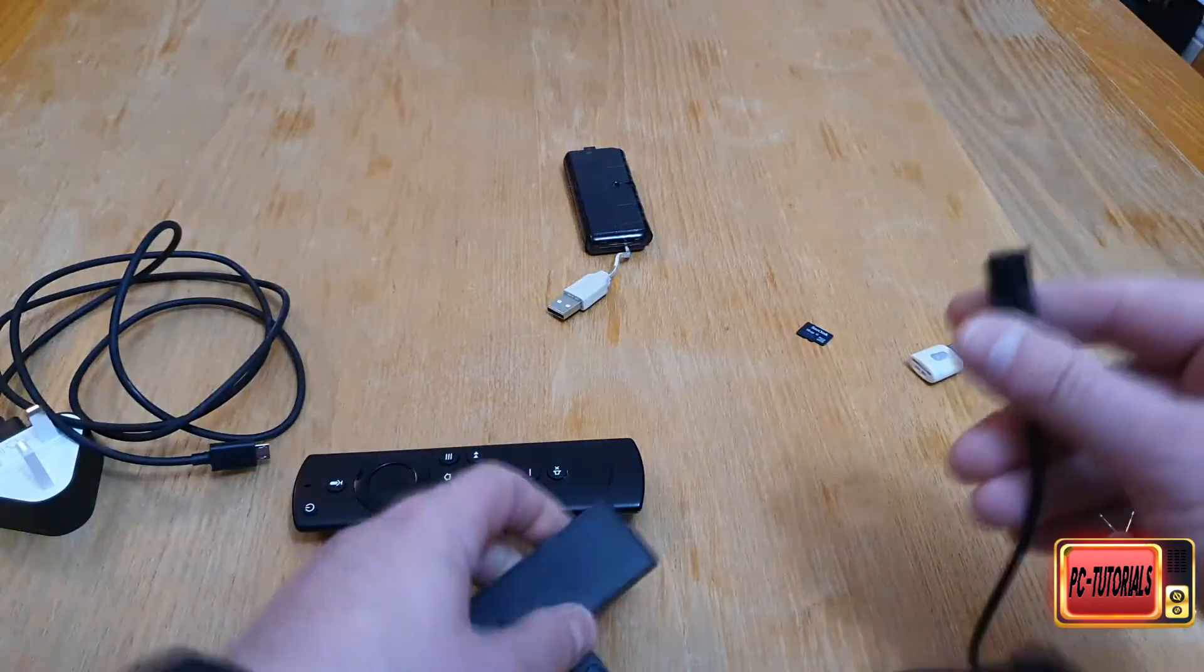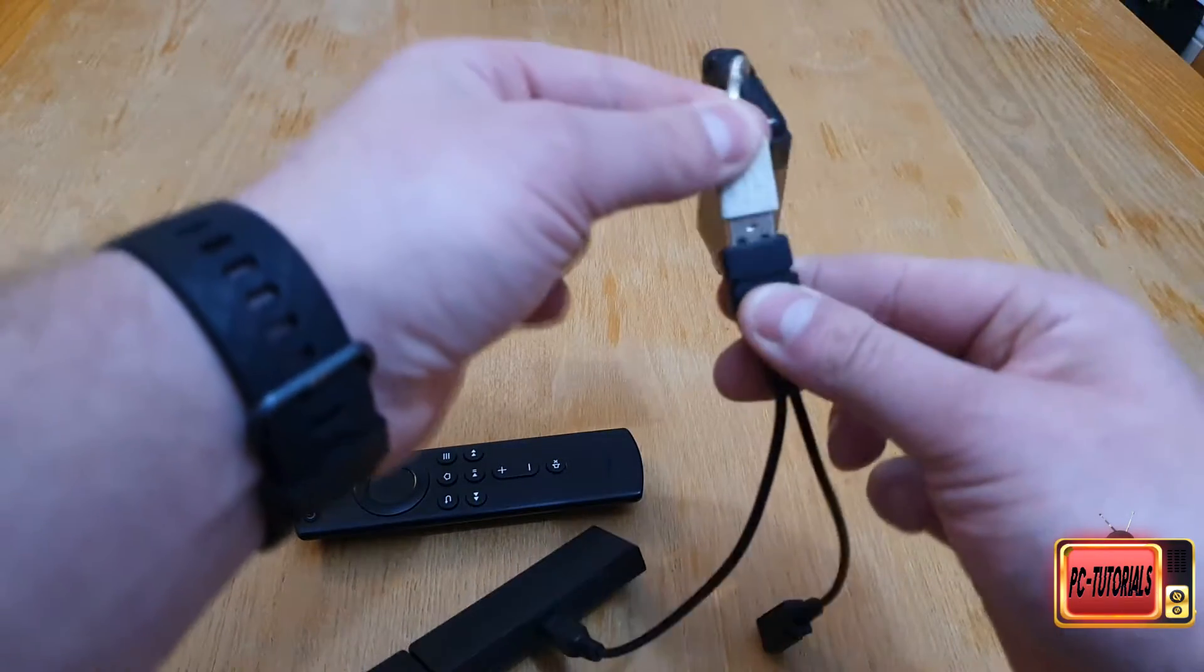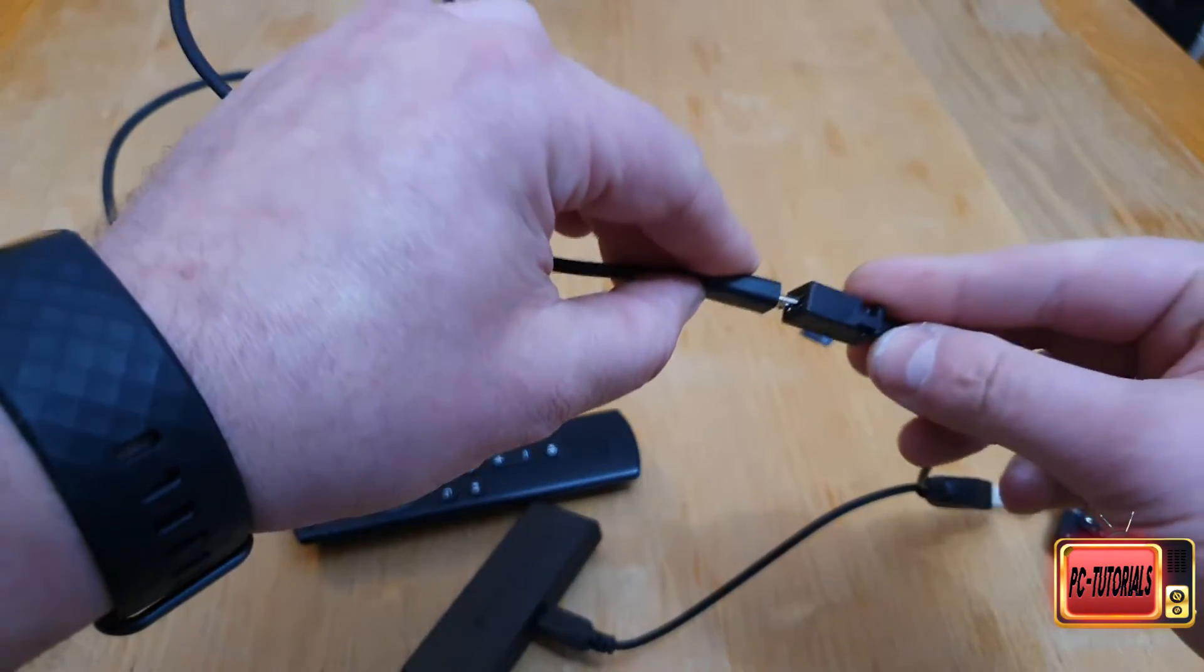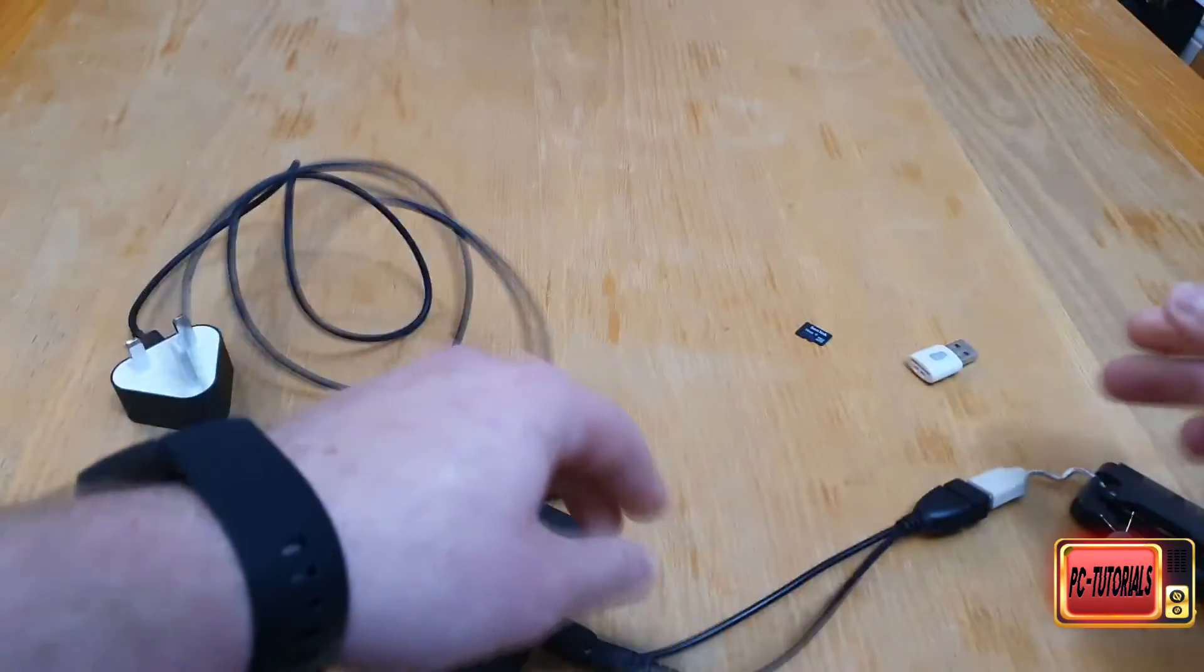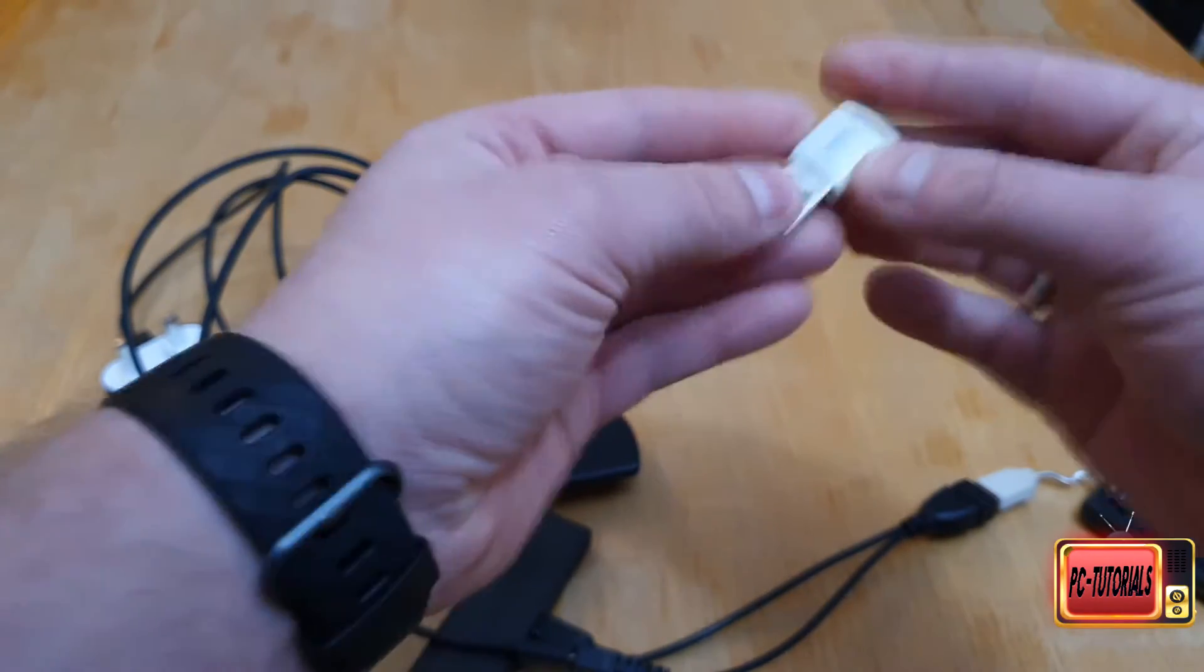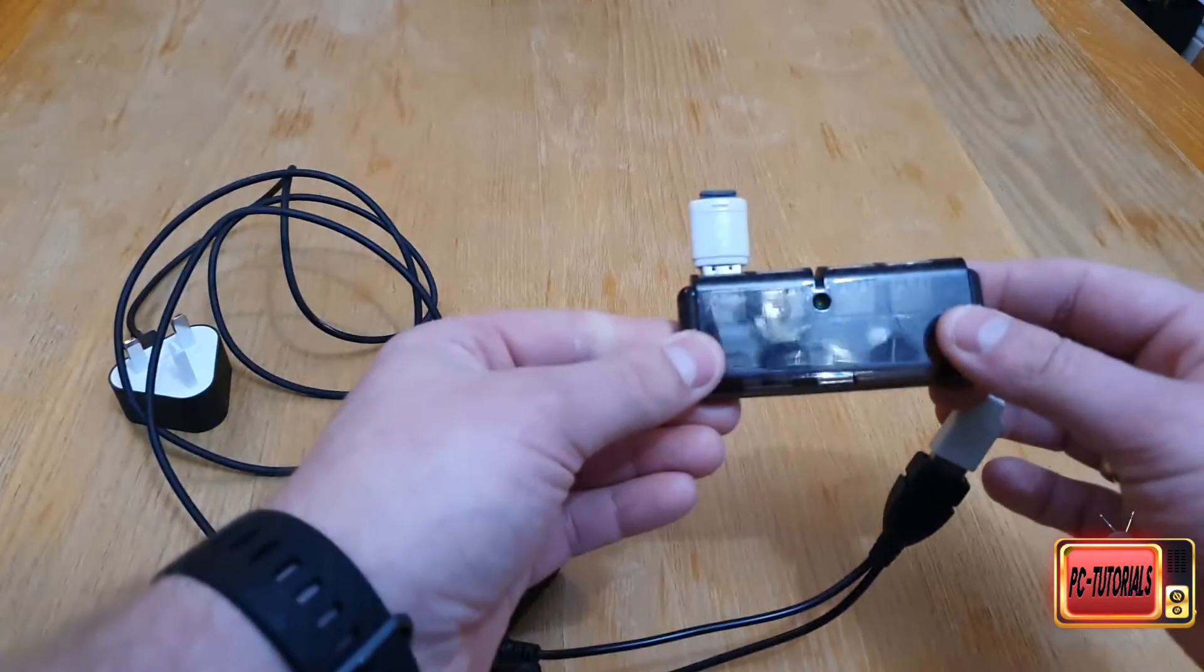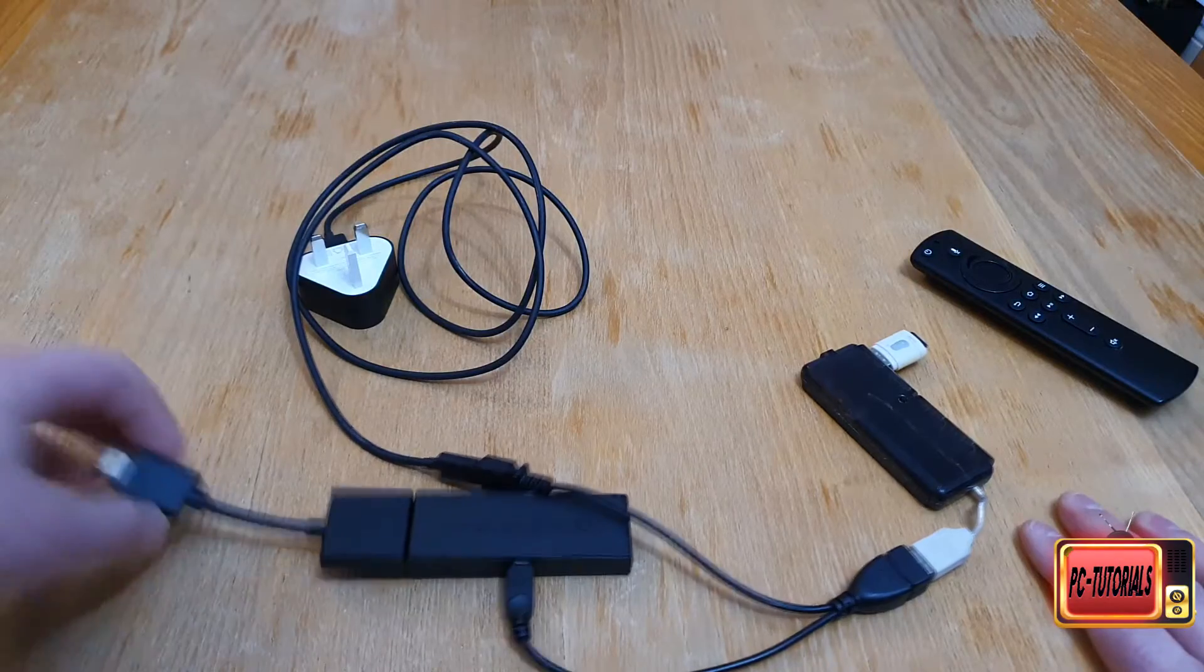This USB splitter goes into the USB port, and then your power supply goes in here. Then the SD card goes in the SD reader and you put it in your USB splitter.